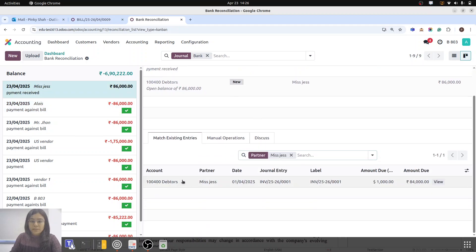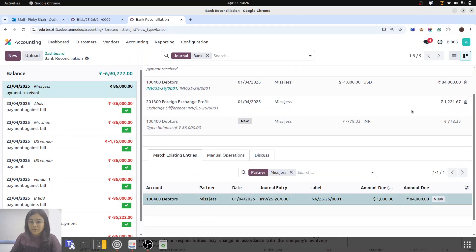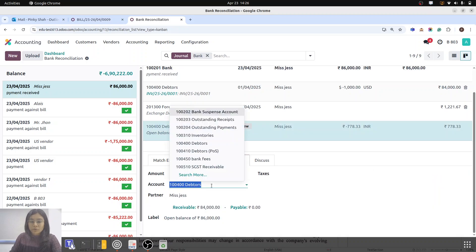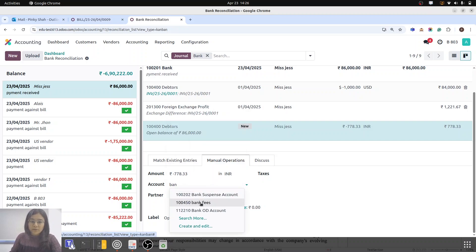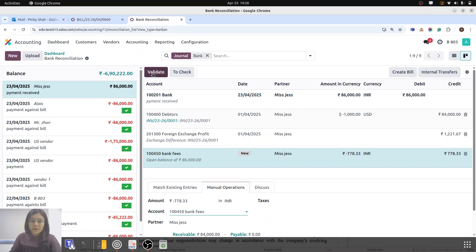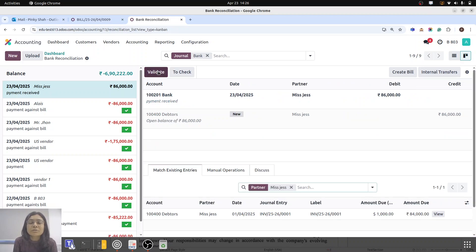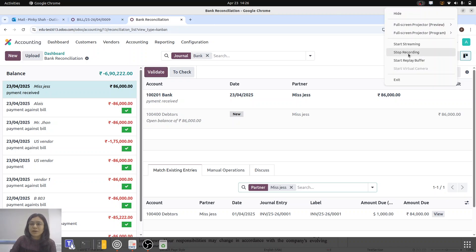Odoo would automatically suggest this. The difference now is in exchange profit. I am going to that manual operation for bank fees and validating. The main important thing is that when we are doing the reconciliation, Odoo takes those differences as forex gain or forex loss. But if we want to include those in bank fees as well, you can do that from your side. Let me know if you have any questions. Thank you.